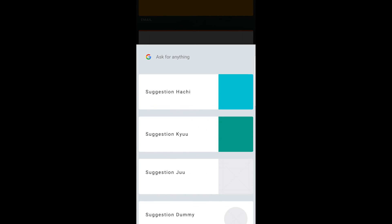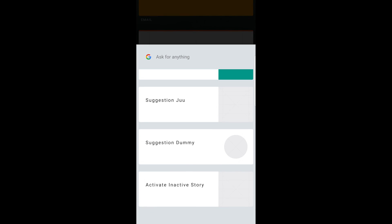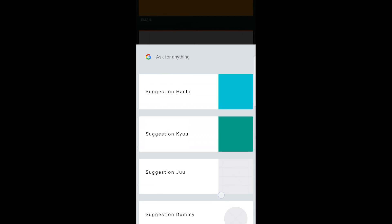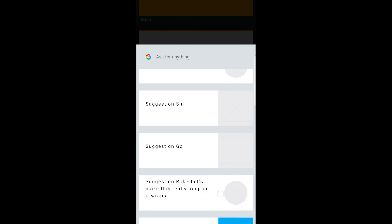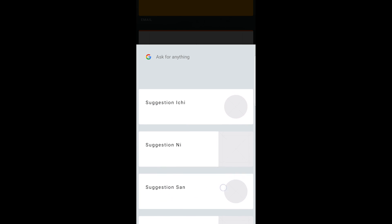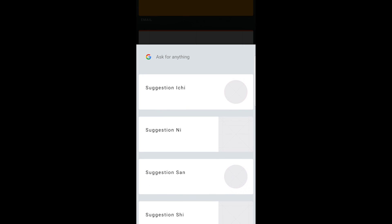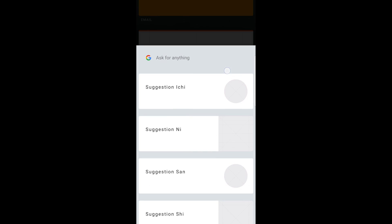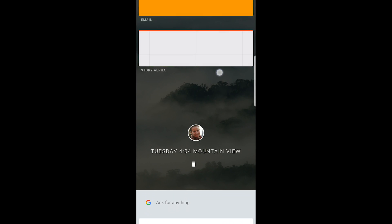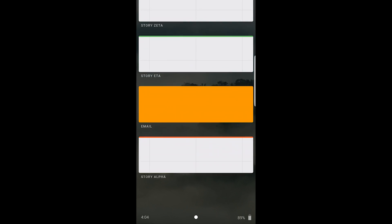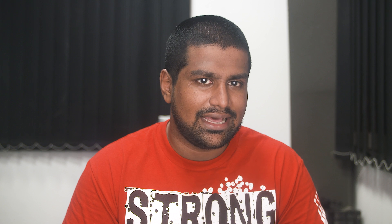We've heard about it back in September, but at that time there wasn't even a GUI to talk about, but now we've got more information coming in. And in this video, let's take a look at that.